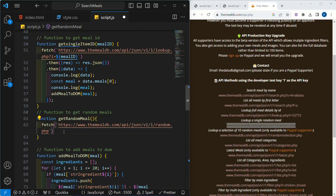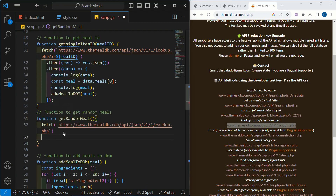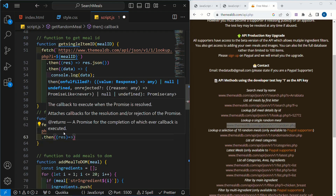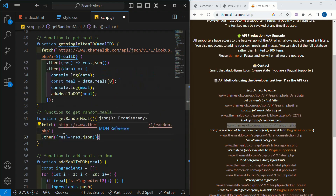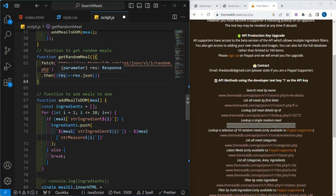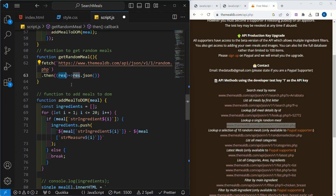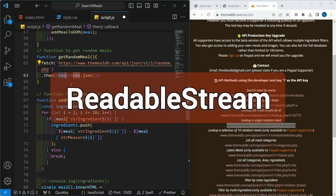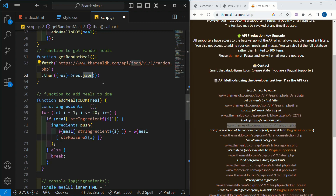Whenever we use fetch, there is a simple recipe we follow. Fetch, then the data will be converted into an object. So I will write the then method. Inside this, I am passing the response, and this response we are getting into object format using the JSON method. When it comes to advanced topics, the data we receive will not be in JSON format — it will be in a readable stream. So we use this JSON method to convert that data into a readable format.